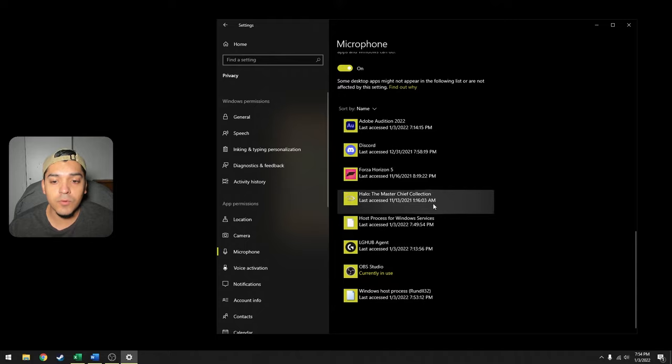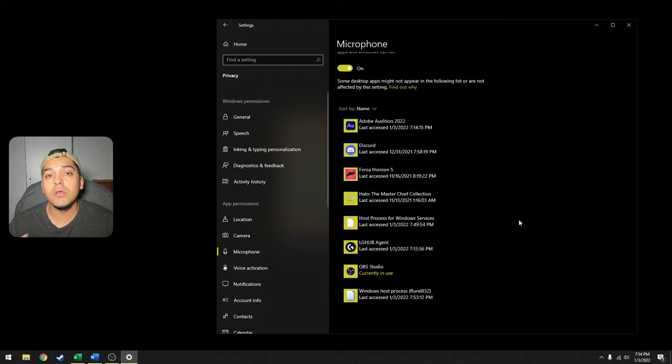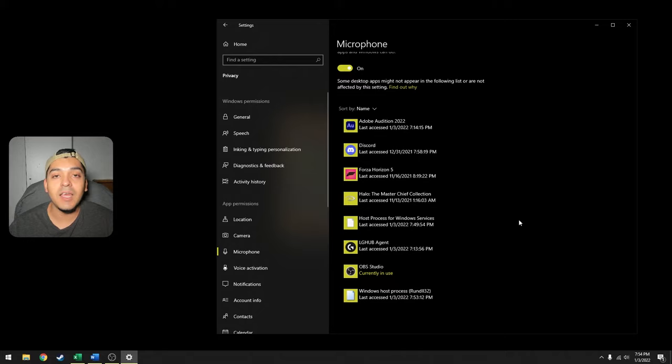It's good to know what applications do have access to your microphone so you can start troubleshooting and go through each application that is shown here to see if a setting has been turned on with each respective application that has access to your microphone. And more than likely you will be able to turn off that setting just like how we did in the Control Panel.